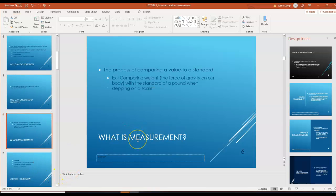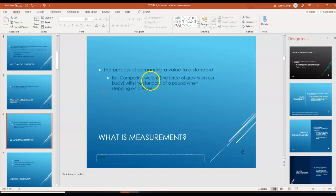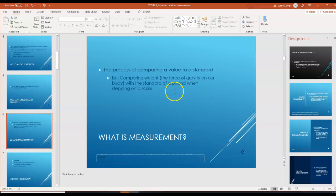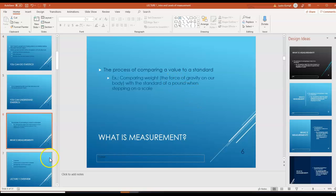Let's talk about measurement. Measurement is the process of comparing a value to a standard. For example, comparing weight with the standard of a pound when stepping on a scale. The standard is the force of gravity on our body, and stepping on a scale gives us a measurement value.